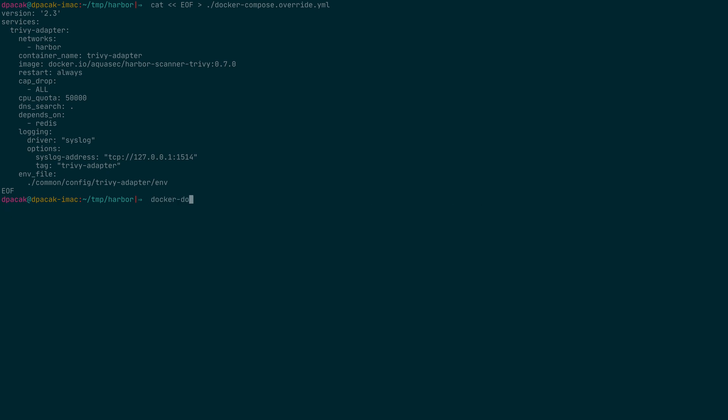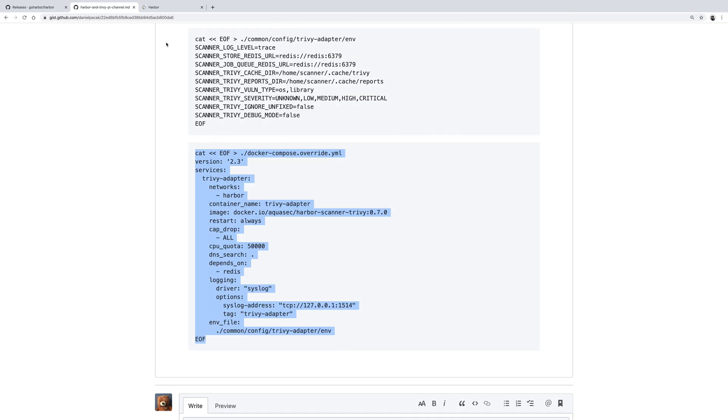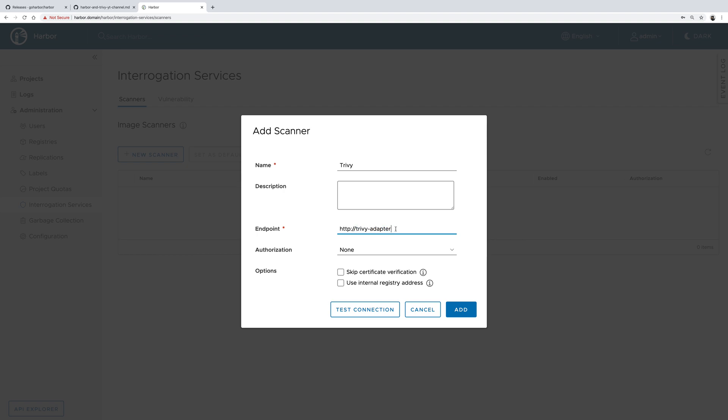With that, the last step is to tell Docker Compose to take this new service into account. In the meantime, we could click the 'Add New Scanner' button, give it a name, and use the Trivy adapter. This is the name of a service that we used in the docker-compose override file, which defaults to the hostname of a container. By default, the adapter is listening on port 8080.